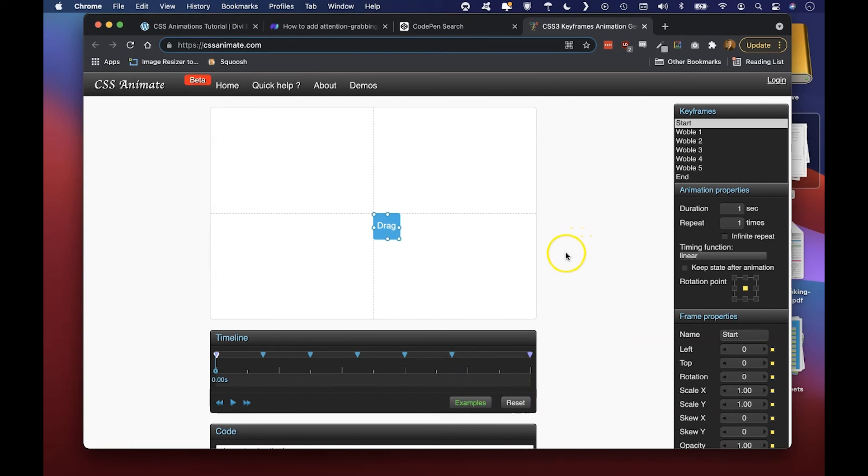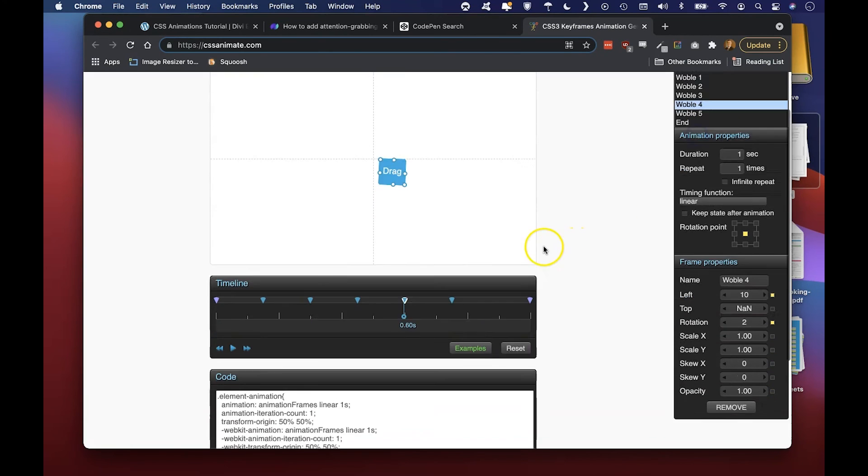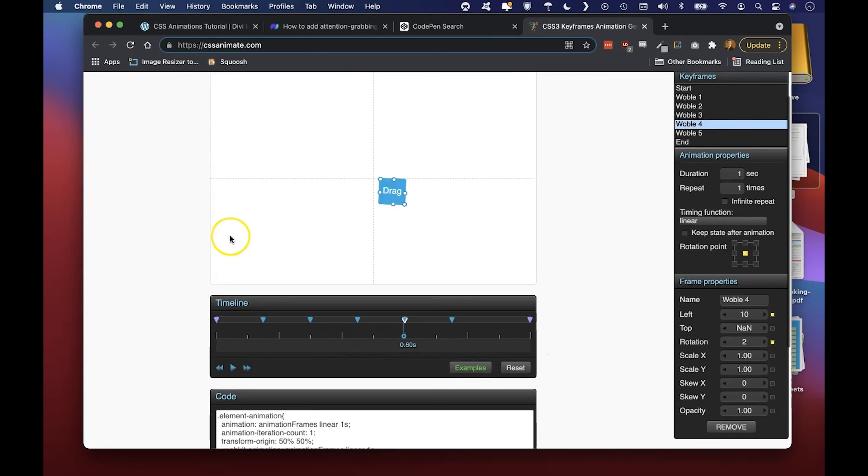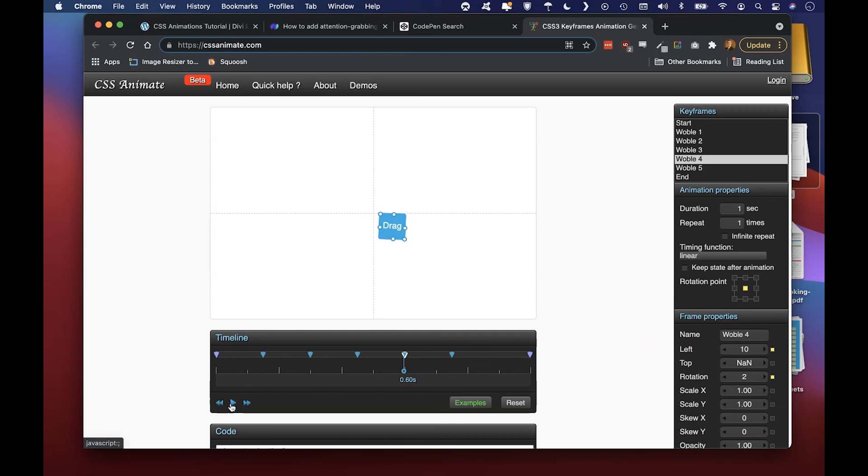And you can just go ahead and copy that if you wanted to add it to your site right down here. Isn't that cool stuff? So without a lot of effort you can easily add some super awesome CSS animations to your Divi modules and your Divi site.